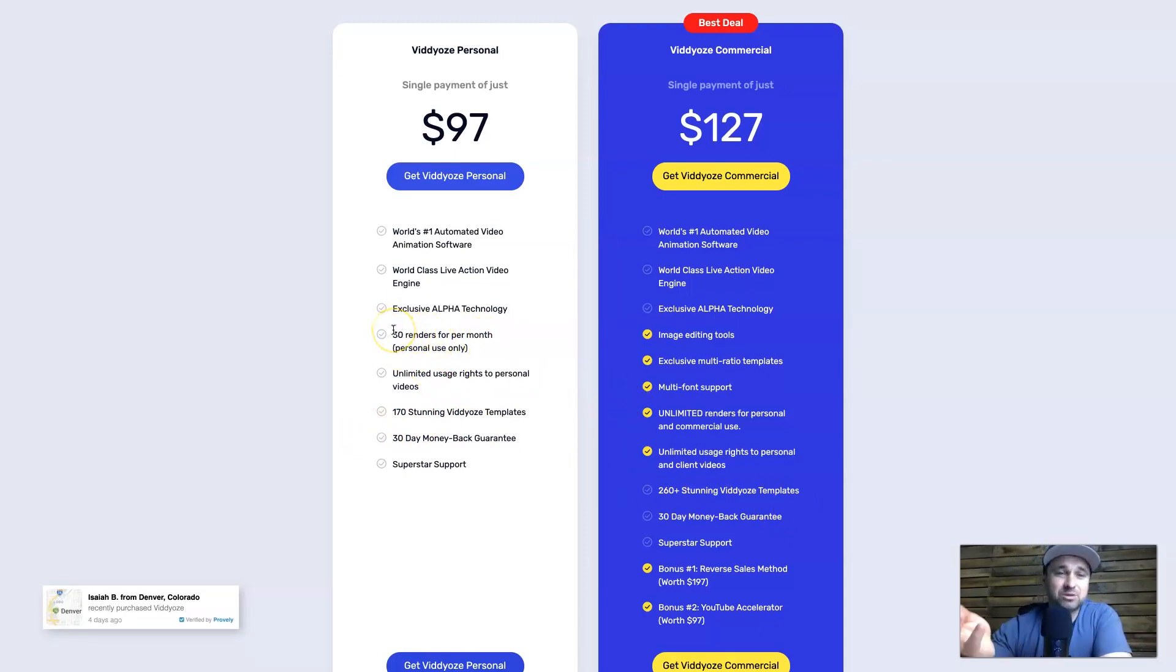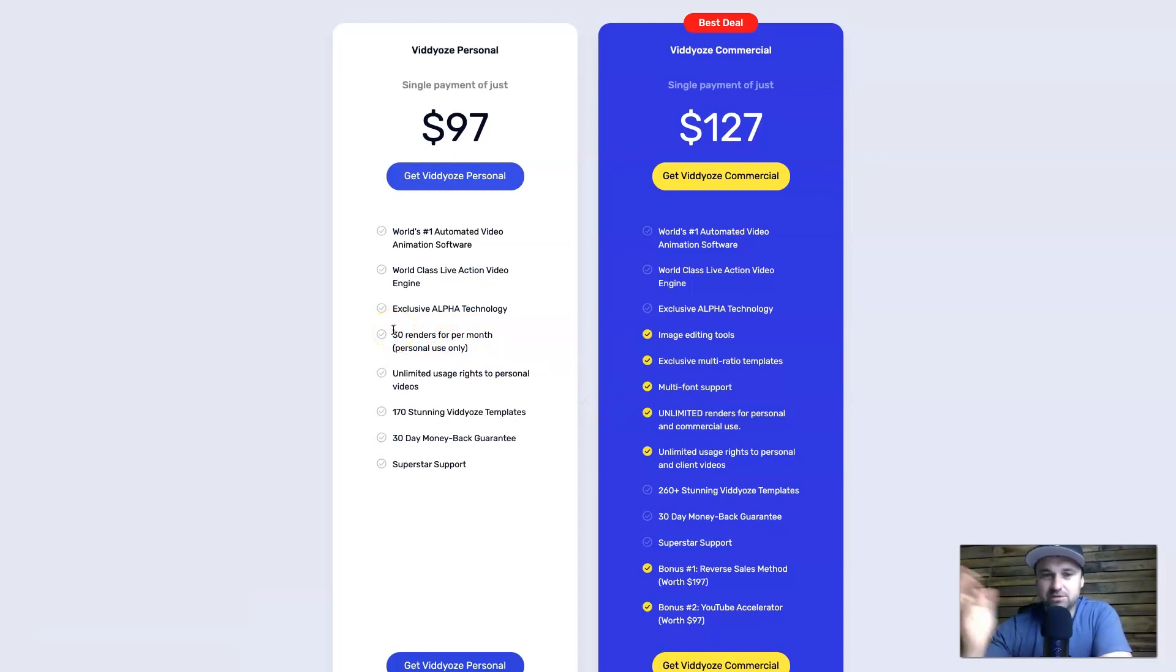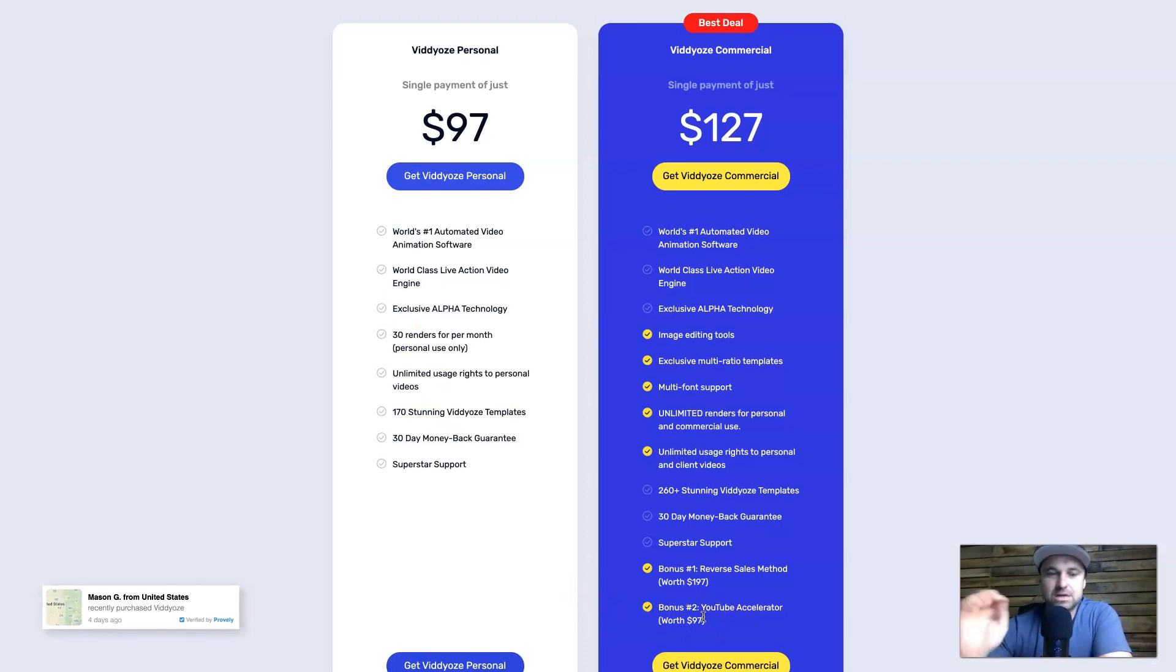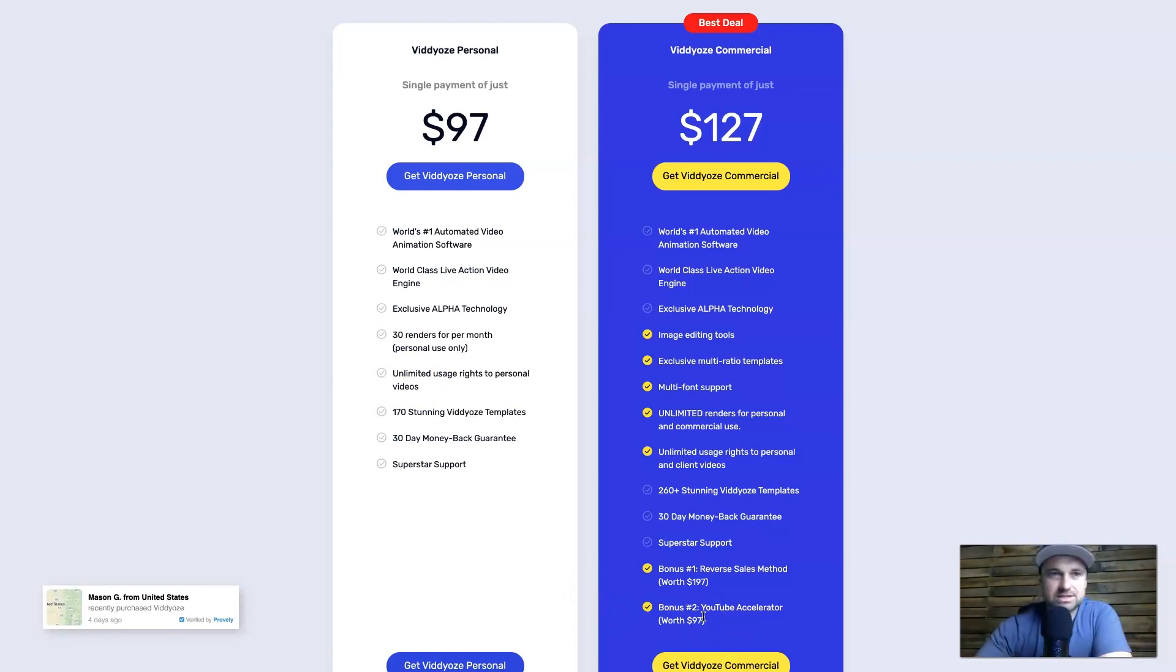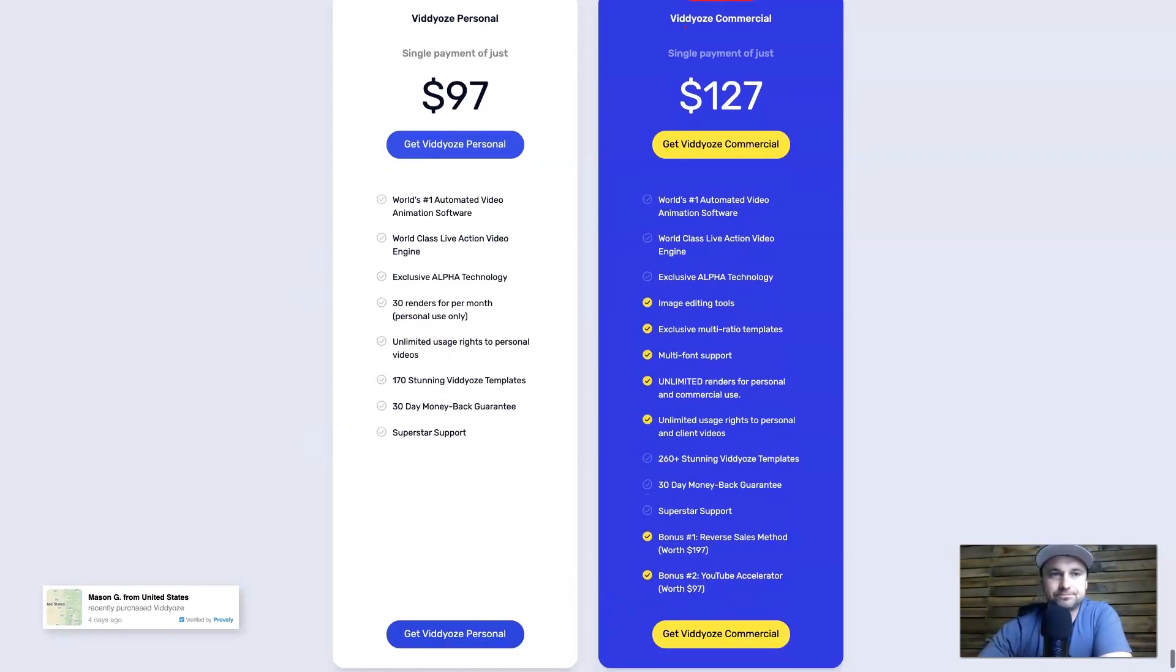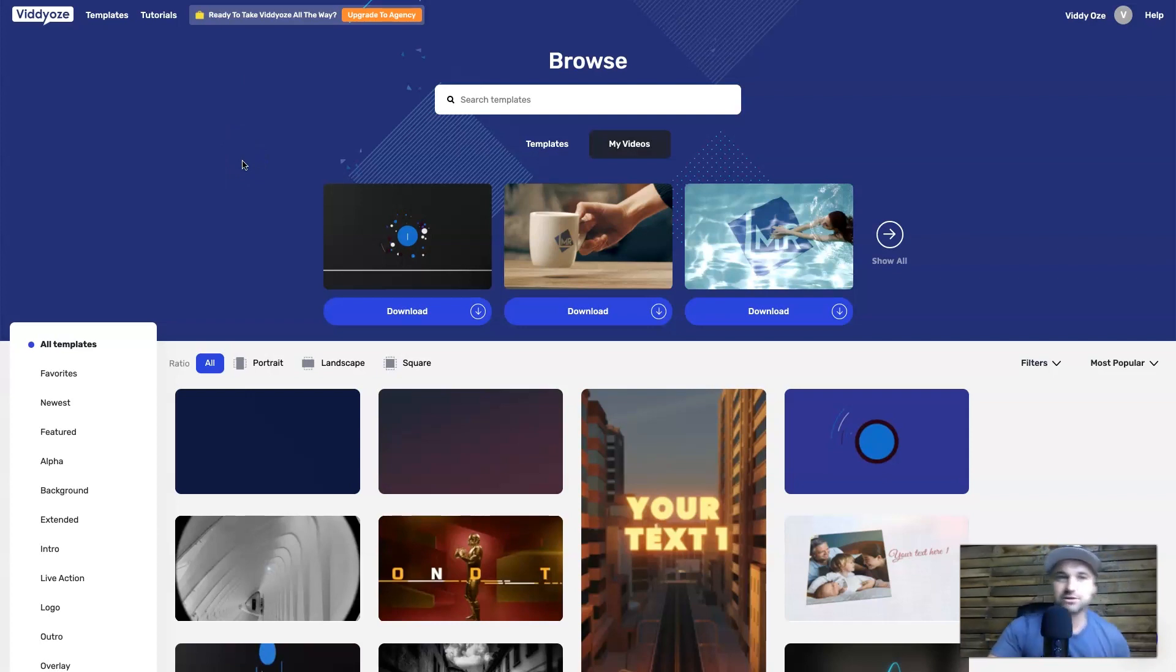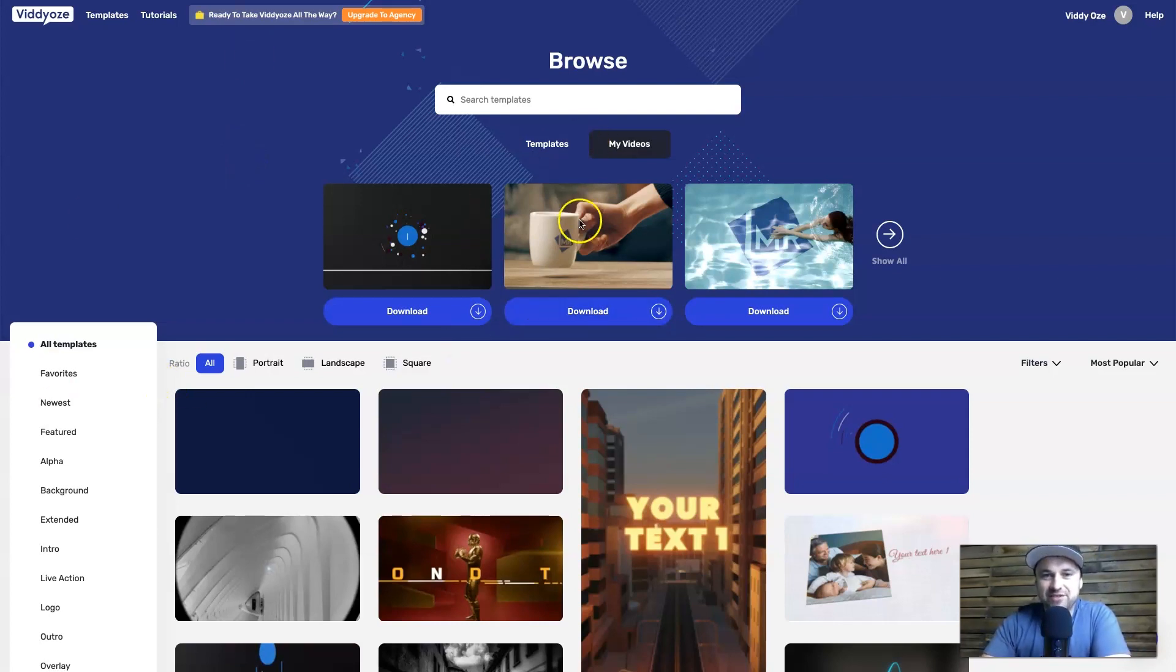Being on the personal you can only get 30, so it's a bit of a no-brainer. You also do get two bonuses if you decide to take the commercial and you also have commercial rights just to keep that in mind. So let's get into Viddyoze.